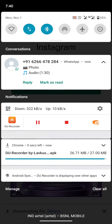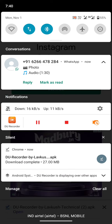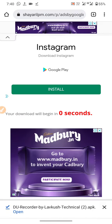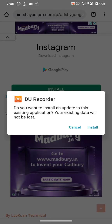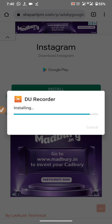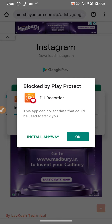Go to your downloads folder, open the downloads folder, open this file. I am already installed, but you already downloaded this — click install to install it.